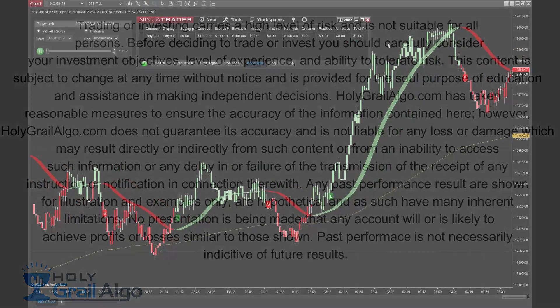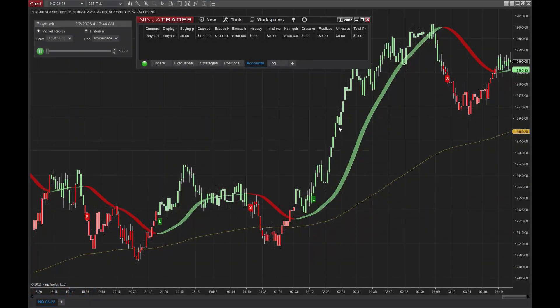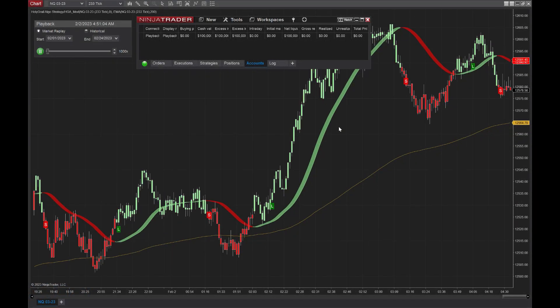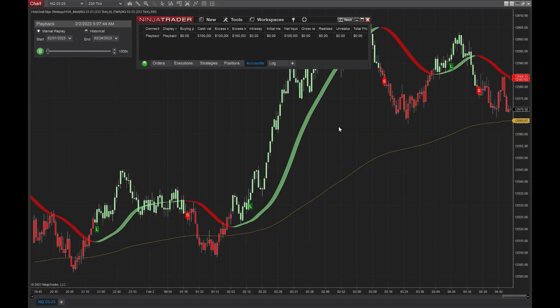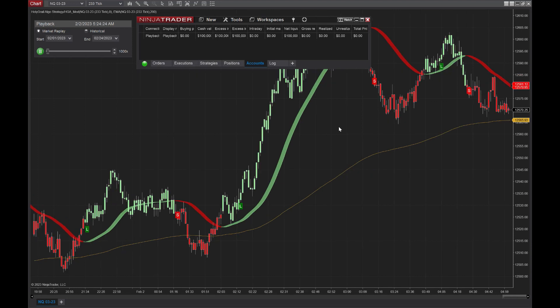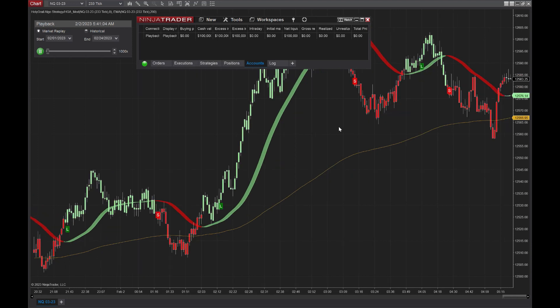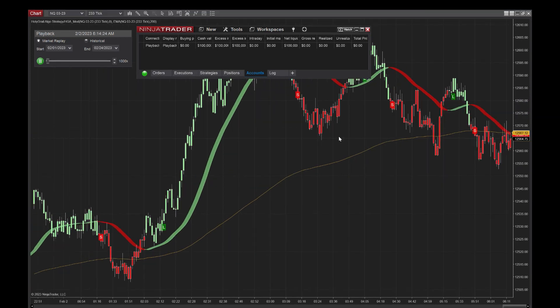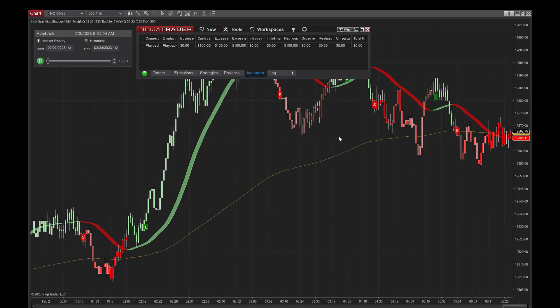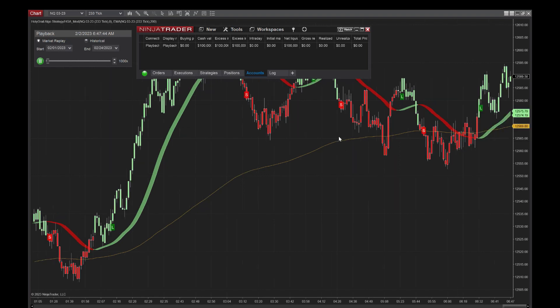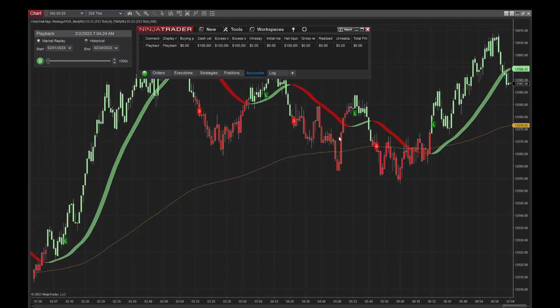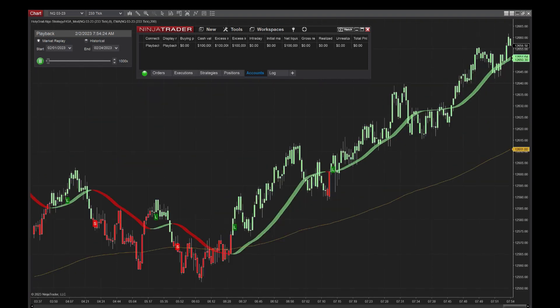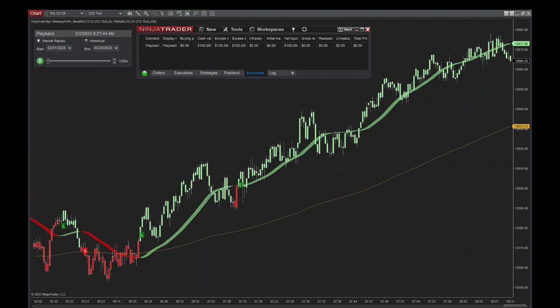This is video three in a three-part series. The first video was how to download market replay data. The second video was how to set up our trade strategy, how to download everything. And then the third video, we're actually going to test that market replay data with our automated trading strategy and show you the results.